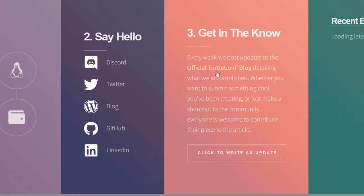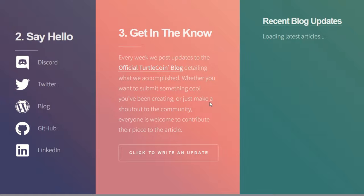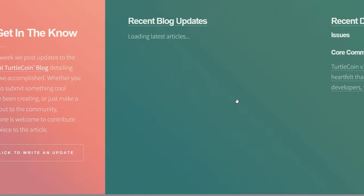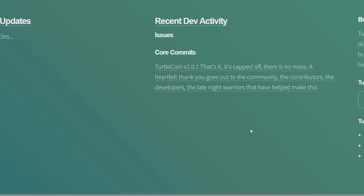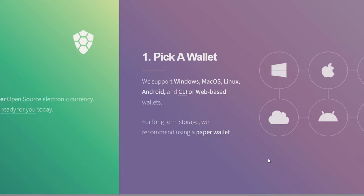Number two, if you want to look for some information, they do have links to their Discord, Twitter, blog, GitHub, as well as LinkedIn. Pretty much all the information you need on TurtleCoin is on their website here—link in the description.